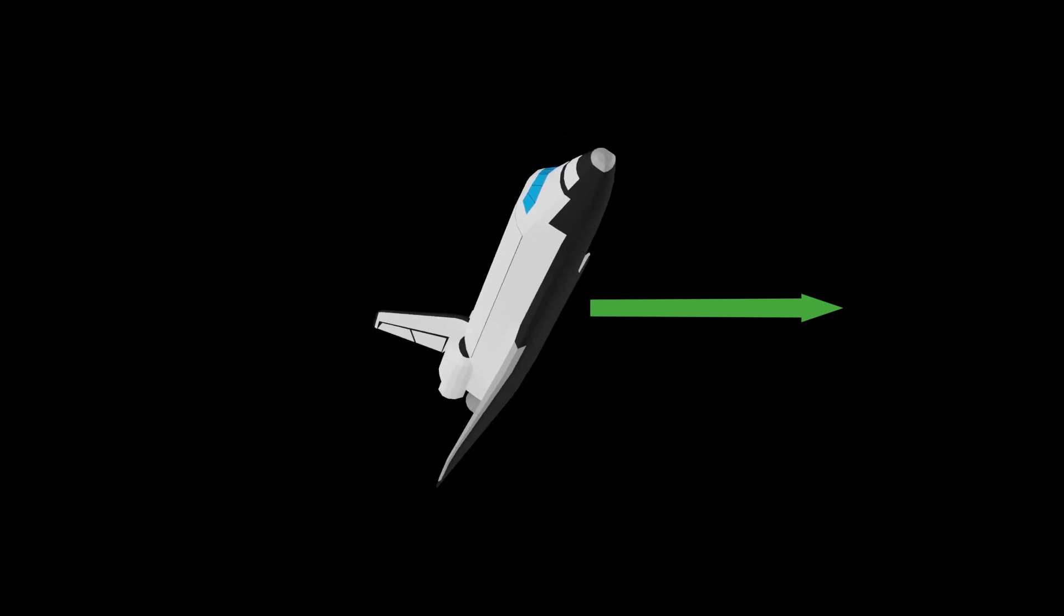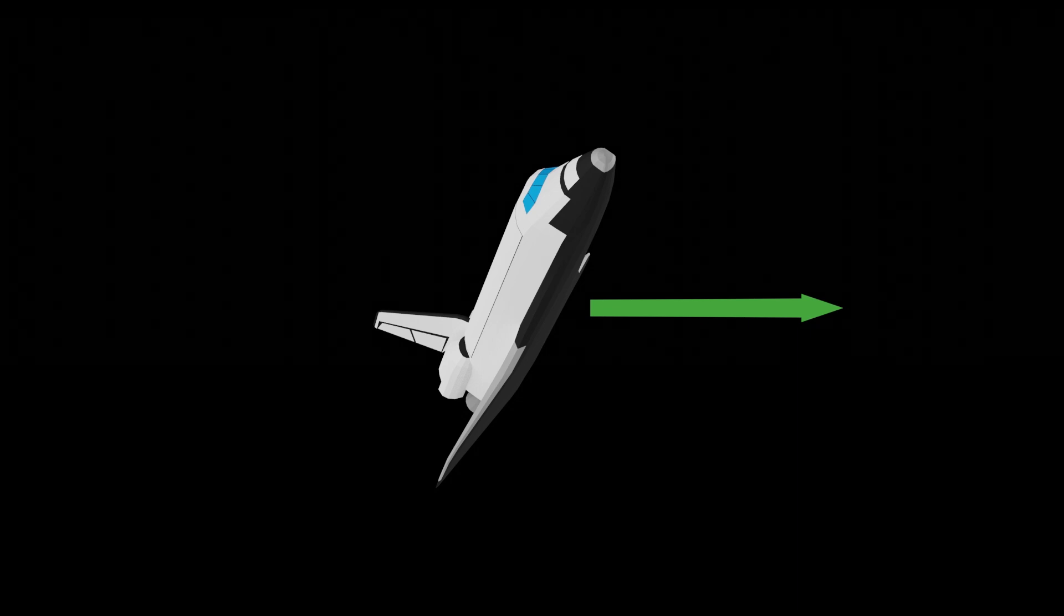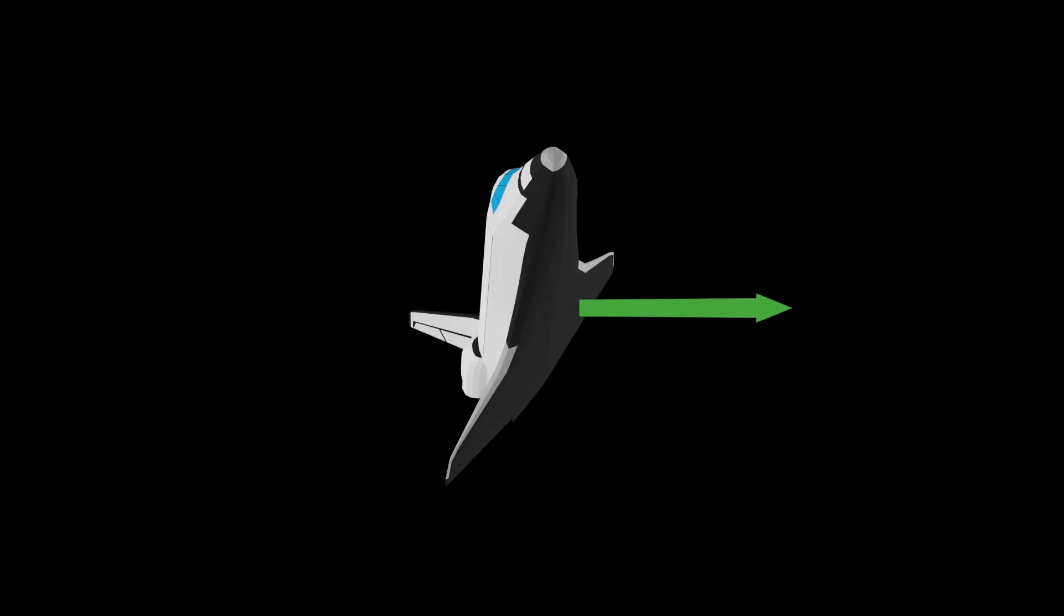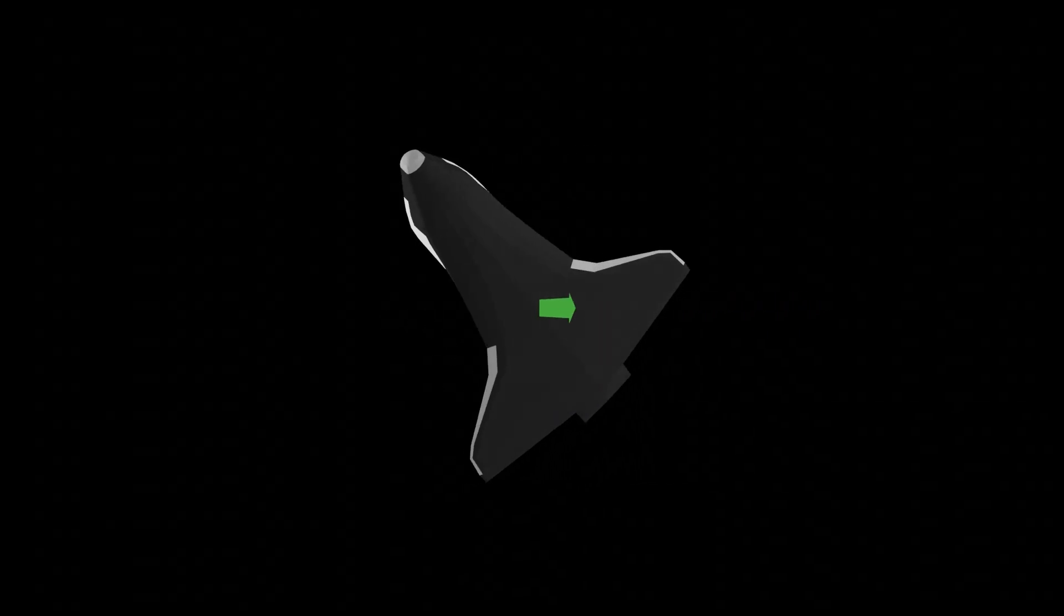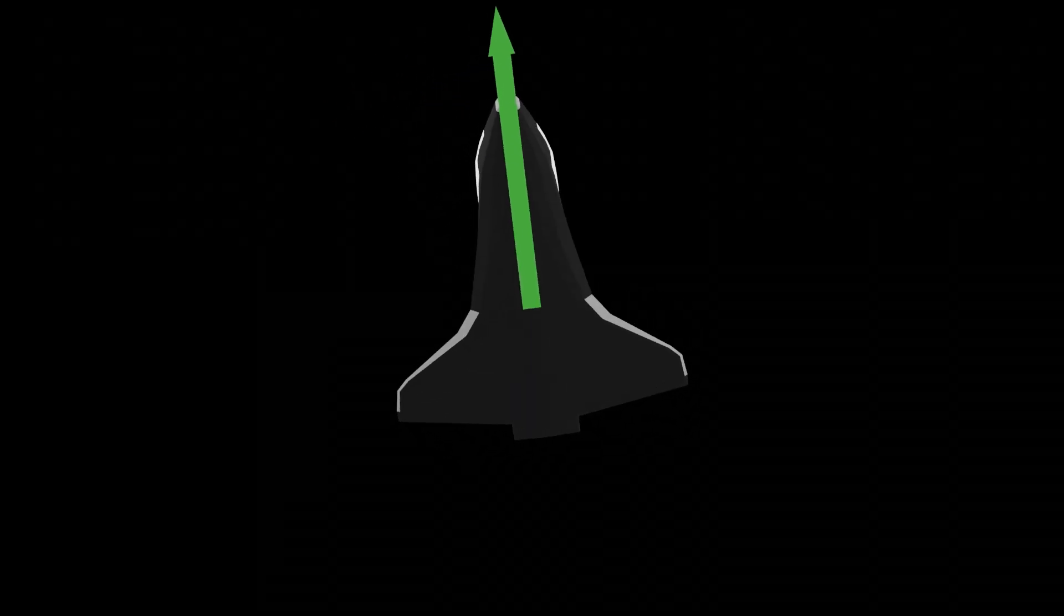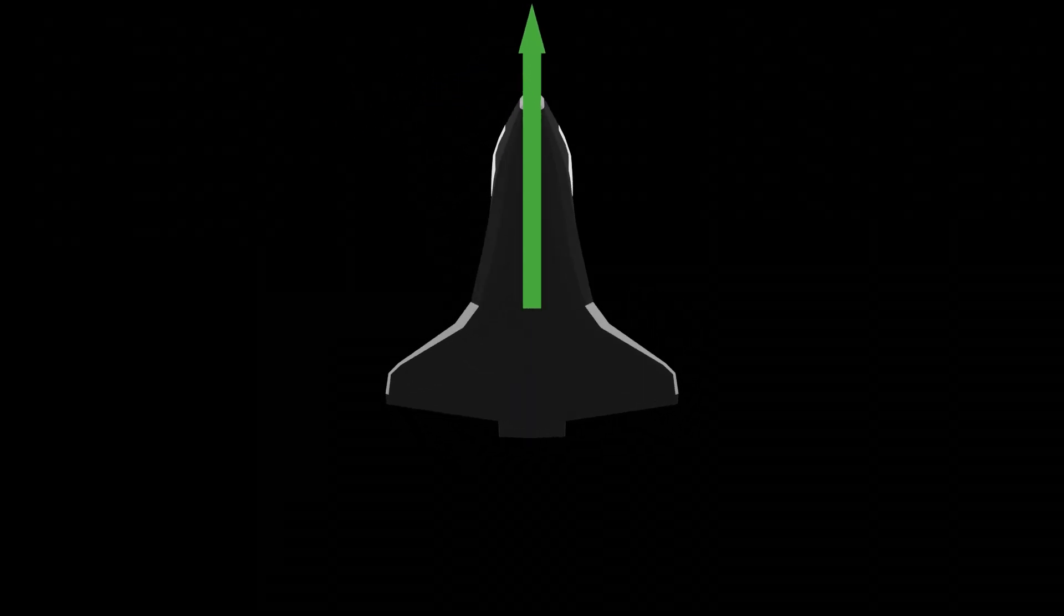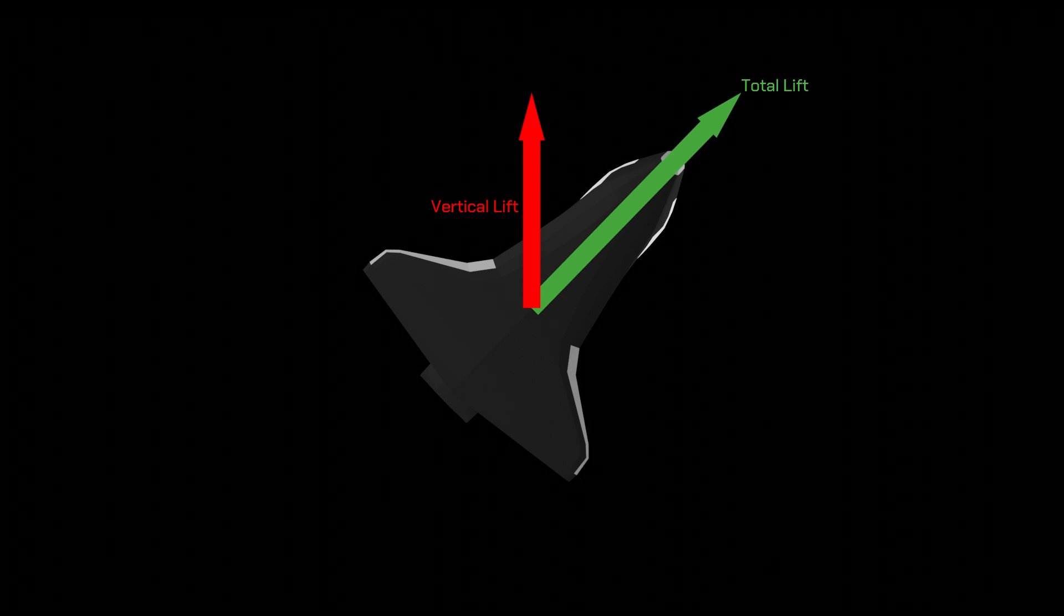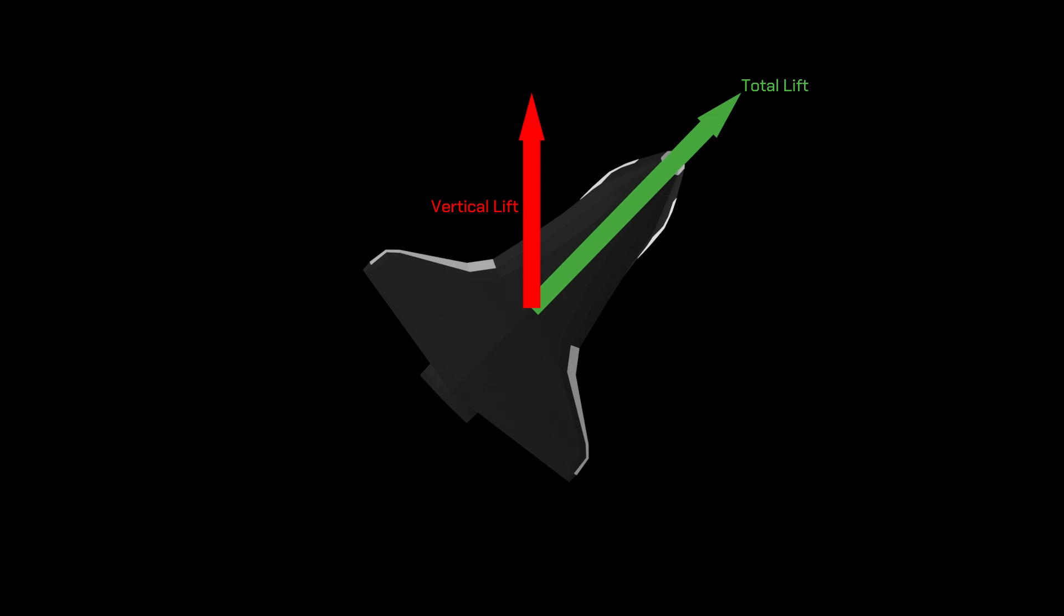Now how does bank angle influence our drag when it clearly doesn't change the frontal area presented to airflow like angle of attack did? The effect of increasing our bank angle is to point less of our lift upwards by pointing it sideways. With a 0 degree bank angle, all of our lift is pointing straight up, but with say a 45 degree bank angle, half of our lift is pointed up, and half is pointing sideways.